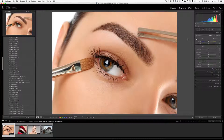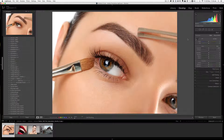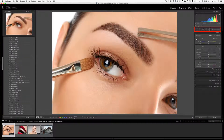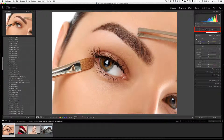In order to access all the local adjustment presets or brush presets, there are three tools: the adjustment brush tool, the radial filter tool, and the graduated filter tool.